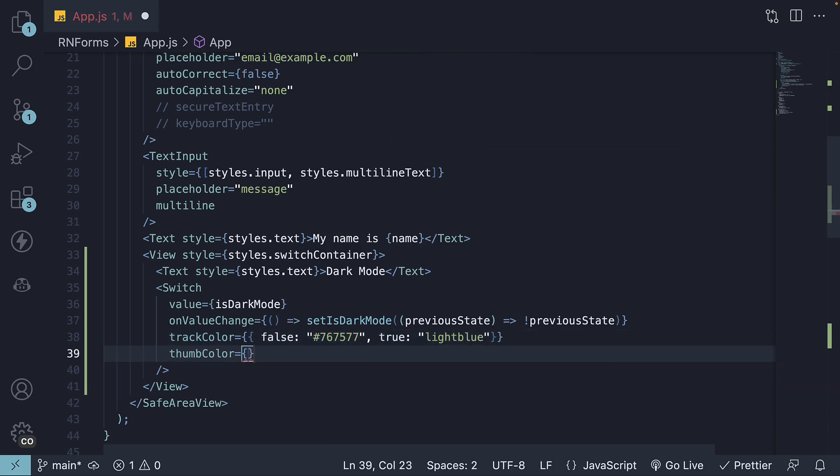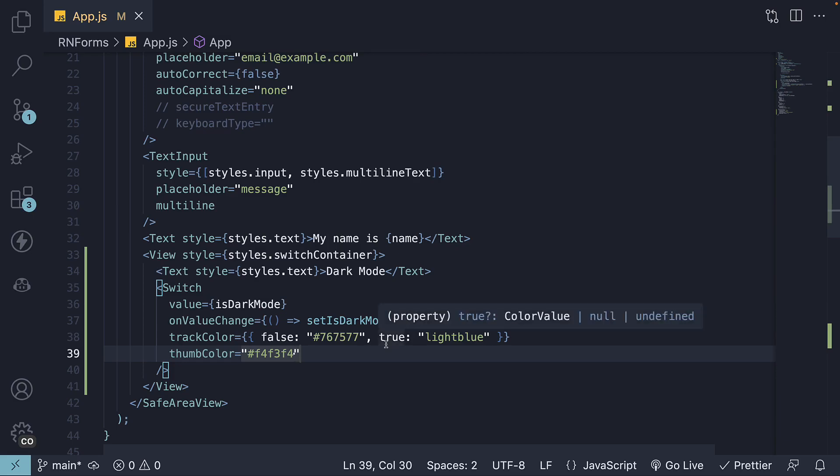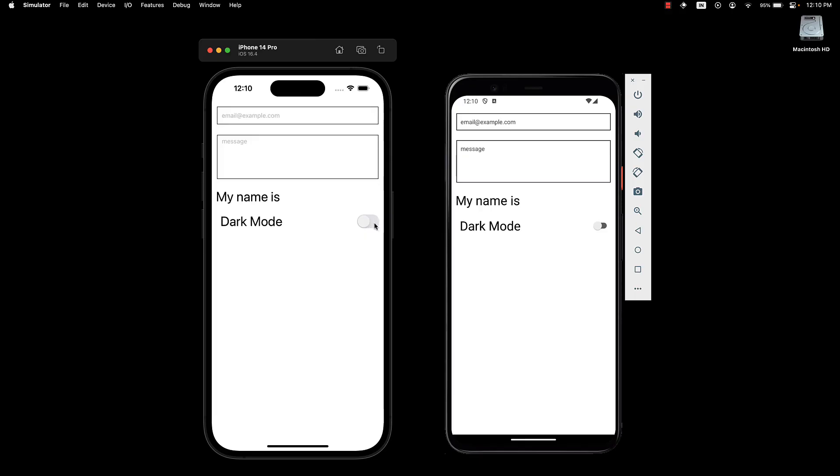We can also set the thumb color using the thumbColor prop. Let's set it to f4f3f4. If we take a look at the UI, we can see we have different colors from before.